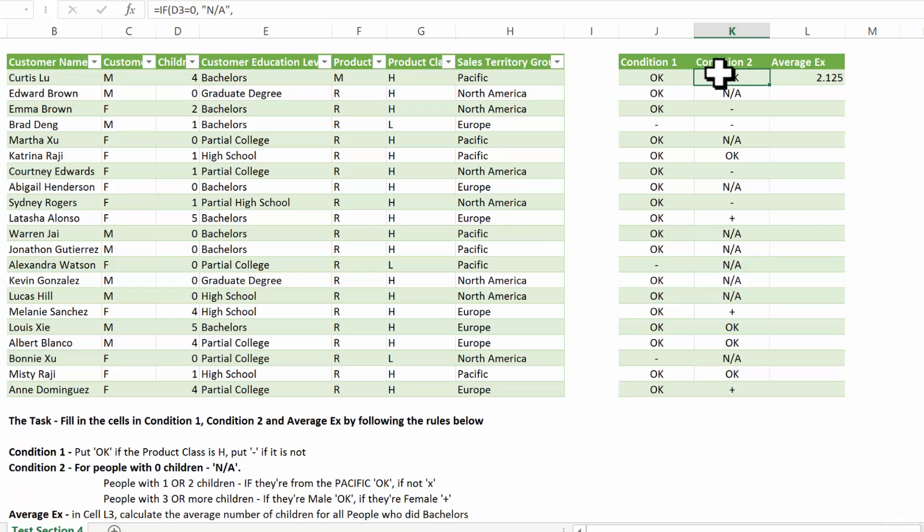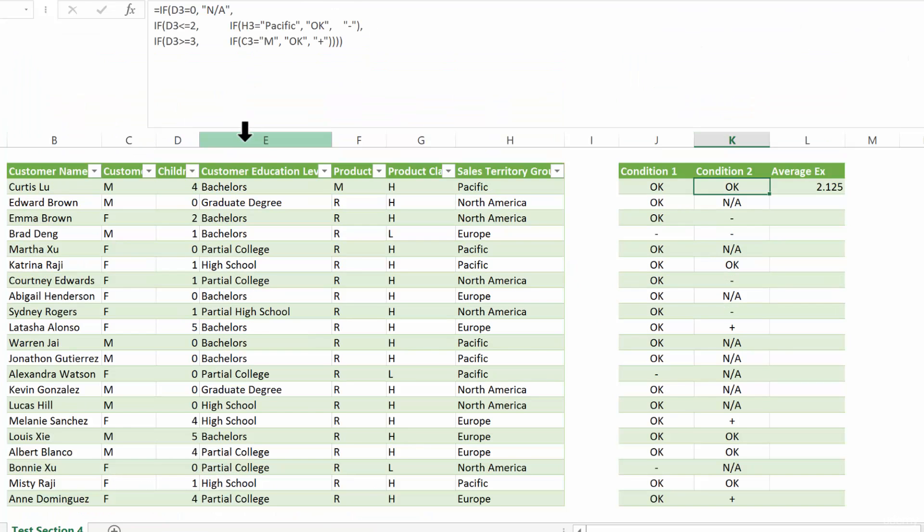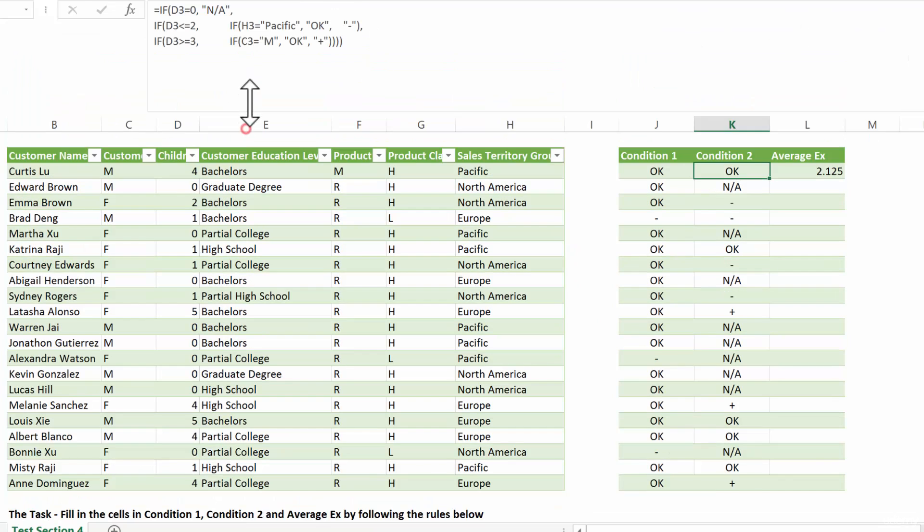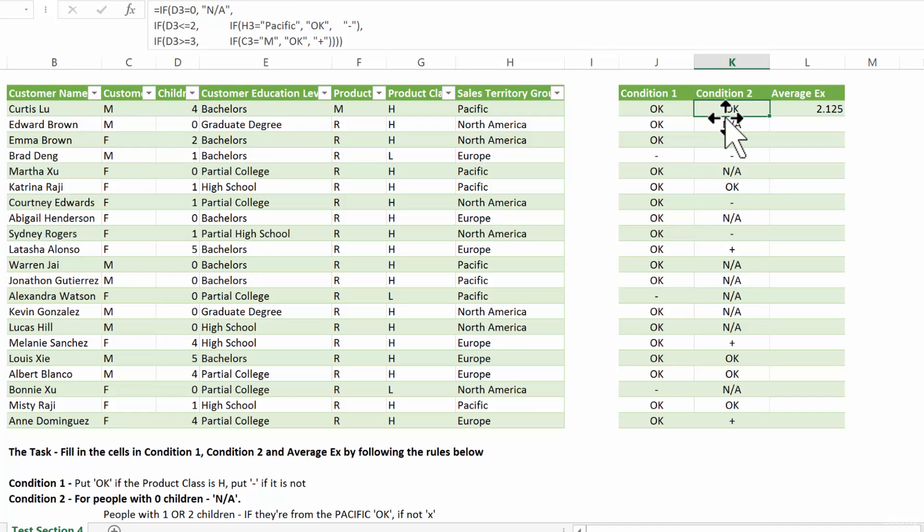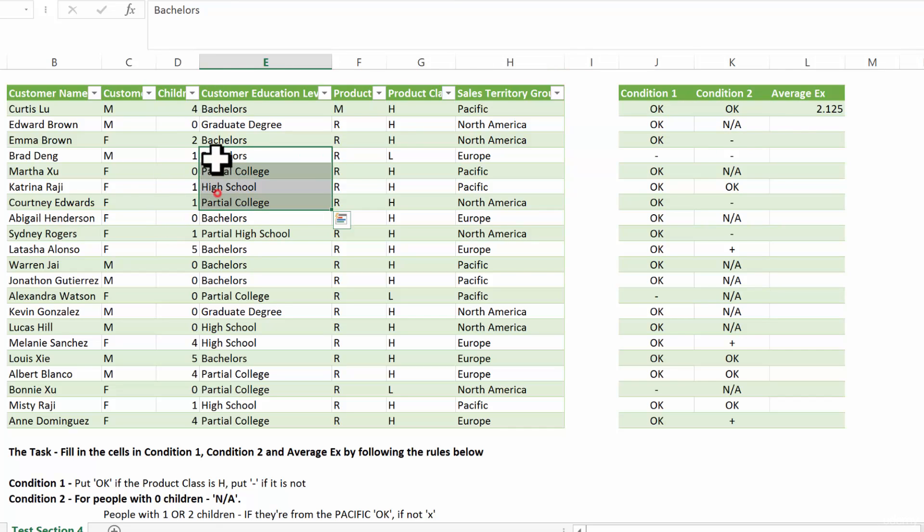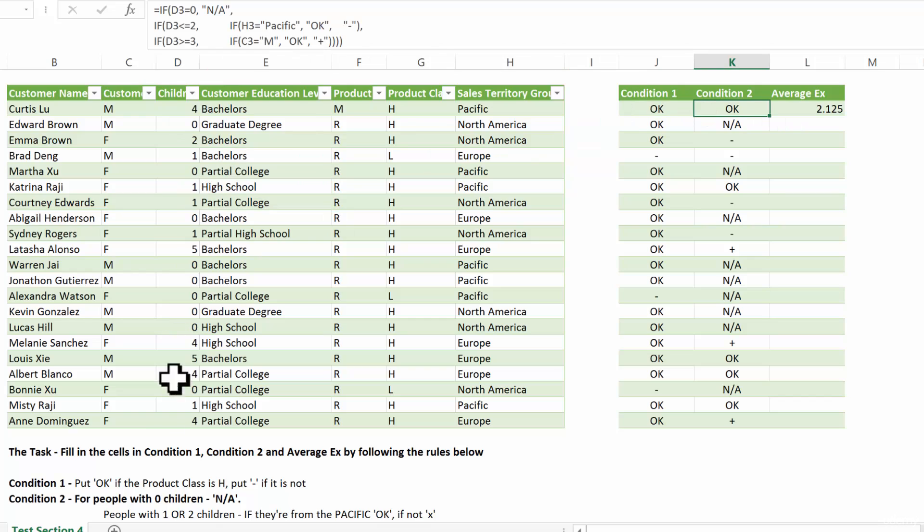For the second condition, now we have a nested if. Let me just adjust this so that you see it perfectly. So for people with zero children, we're just going to put an A. So in this case, we ditched the zero completely. For people that have one or two children,